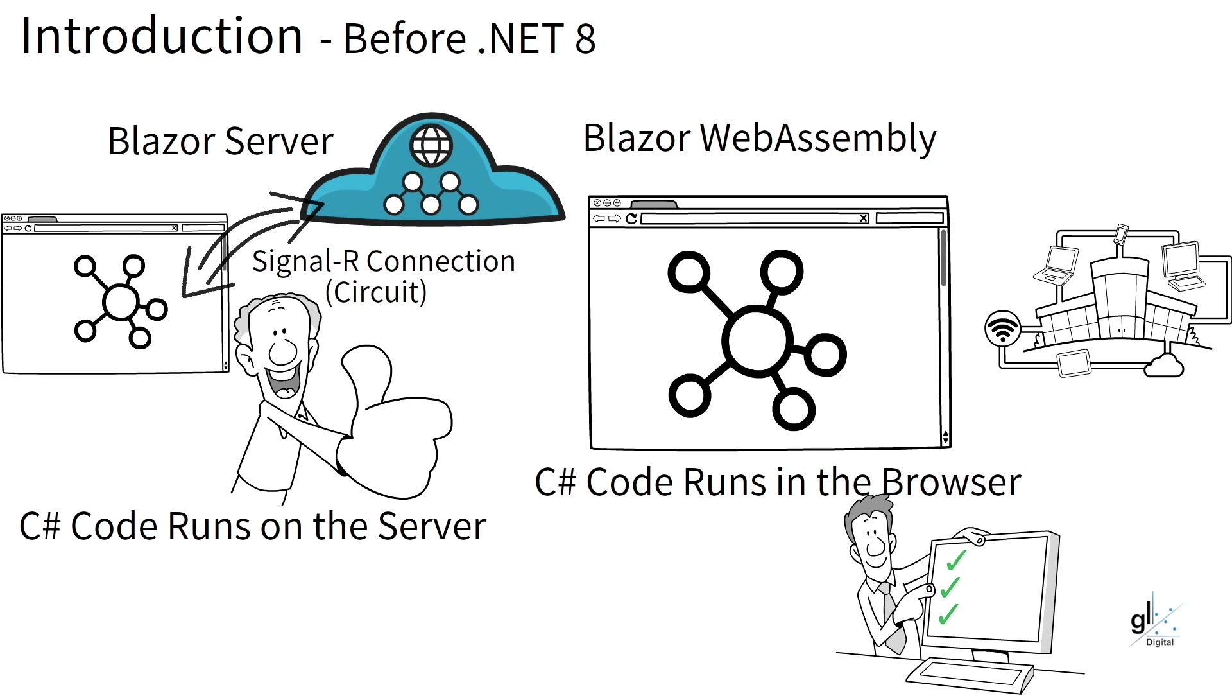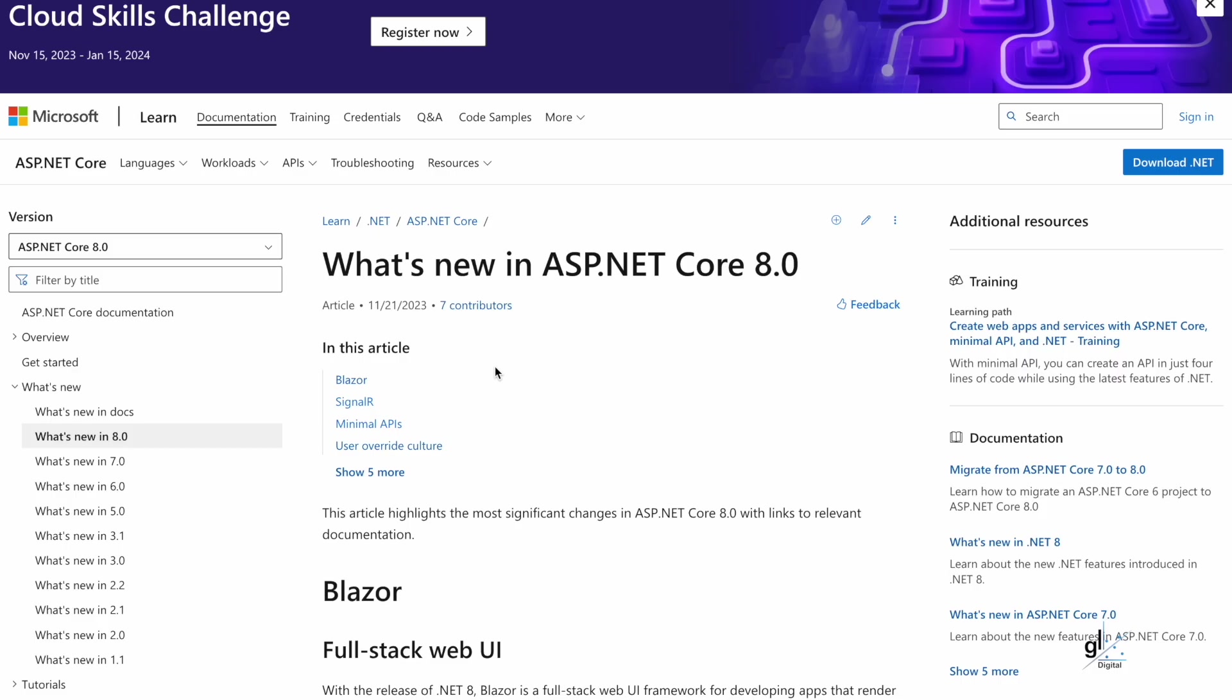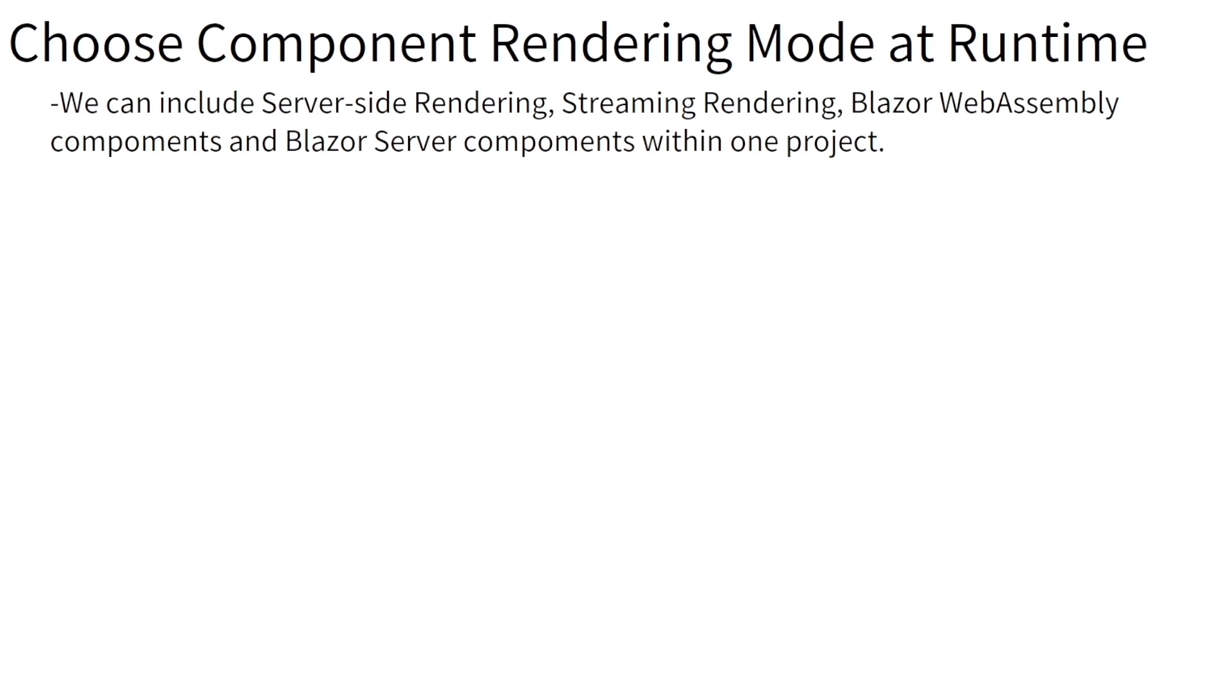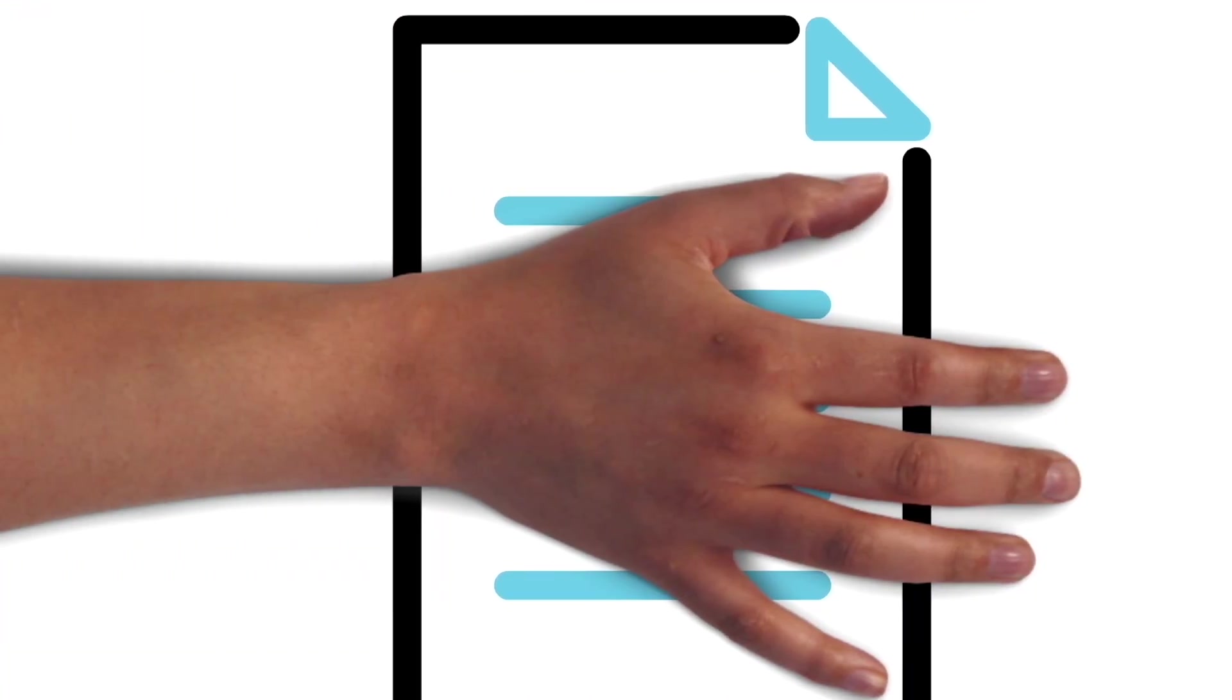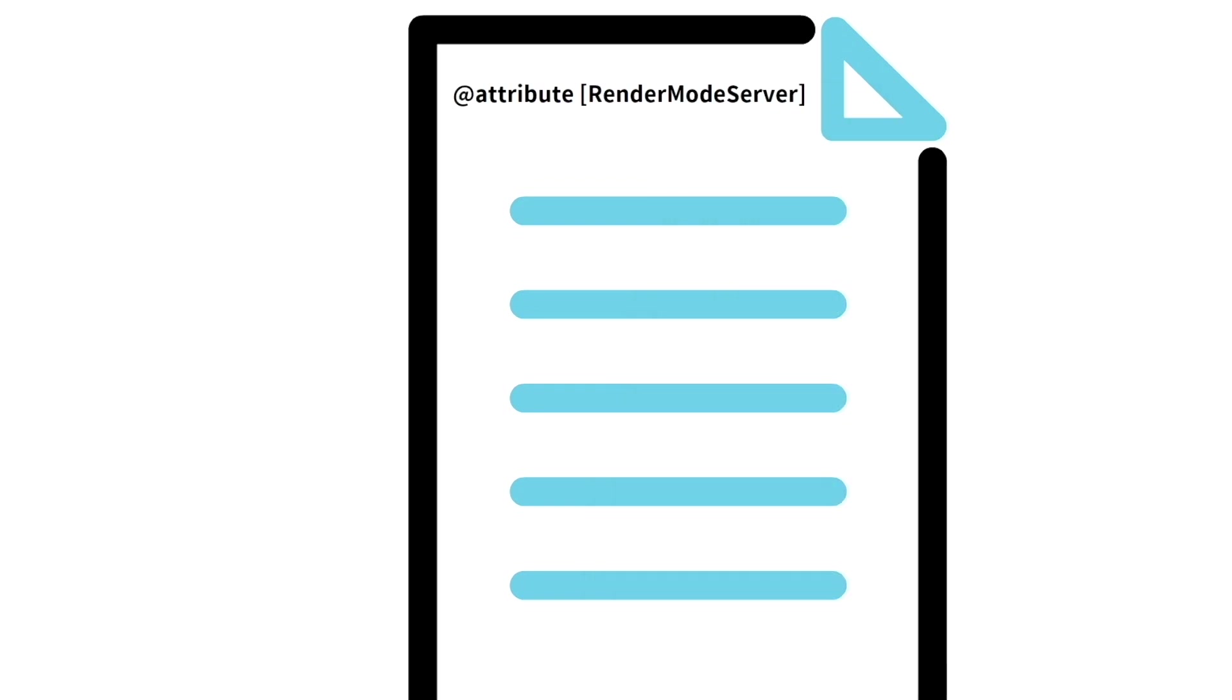And you can, with the release of .NET 8, include all of these features within one project. In order to do this, you can start your Blazor project by choosing the Blazor Web App project template. So this gives Blazor developers massive flexibility when choosing render modes for Razor components. There's even an auto-render mode.